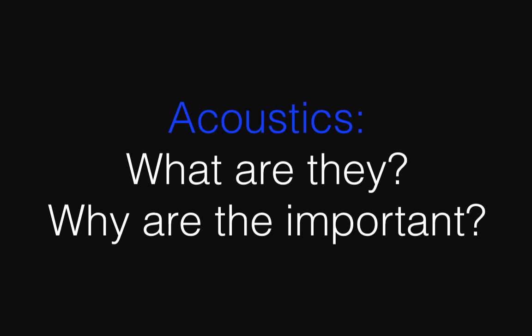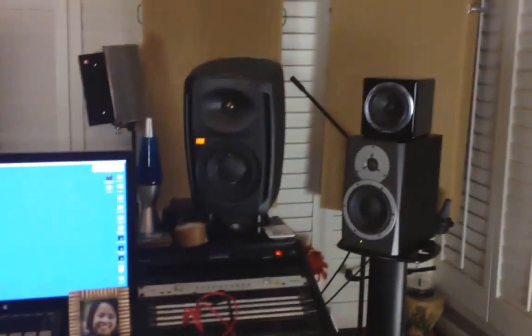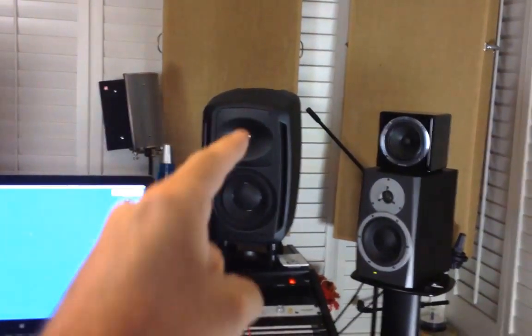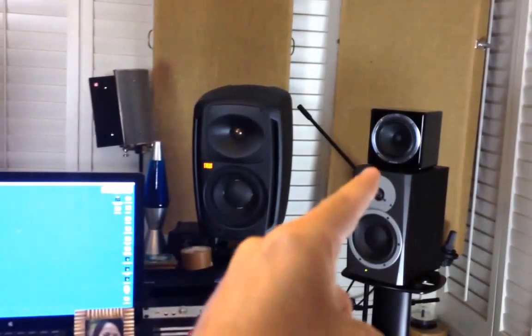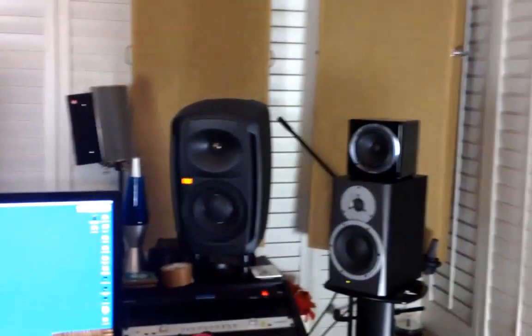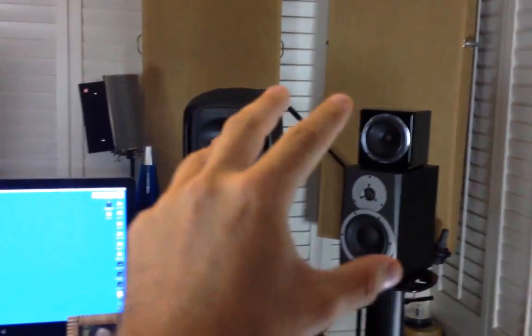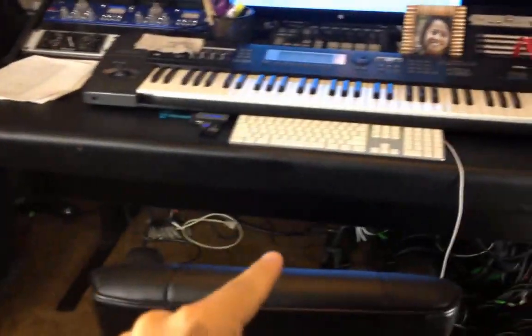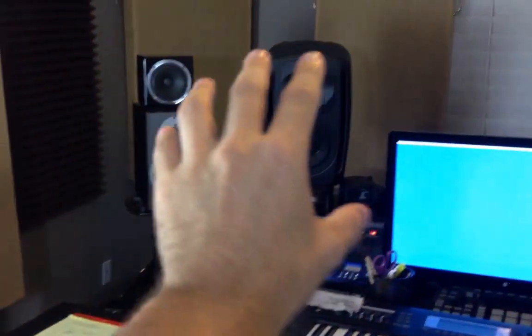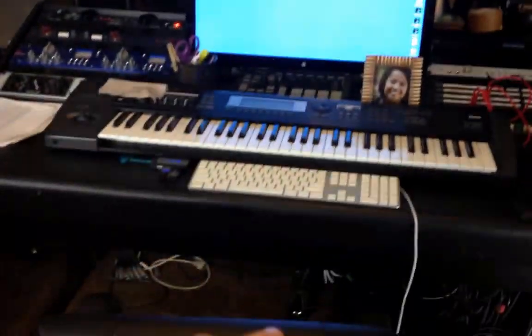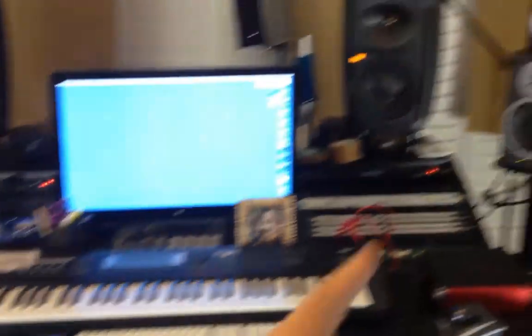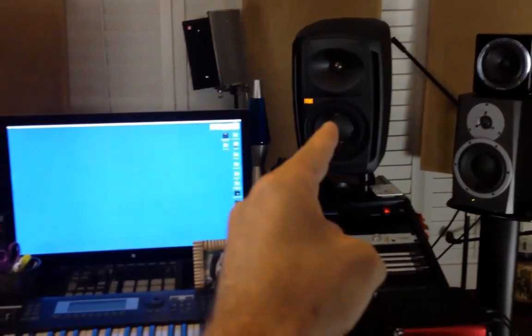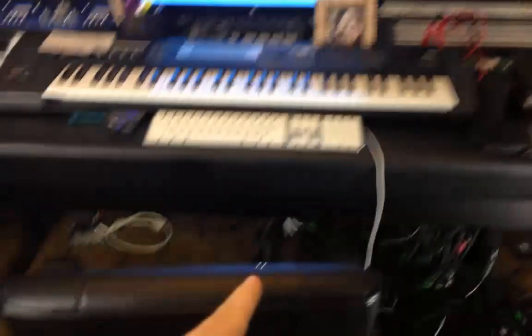Real simple explanation. Sound comes out of here — the sub, the tweeter — and this guy just has a little mid-range speaker. Sound is going to come out of here and travel to the listening position, which is right here at my desk. Same thing with over here — sound's going to travel and come in over here. So there's a direct line from the sub and the tweeter down to the listening position.